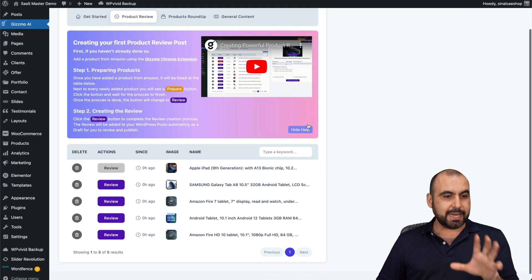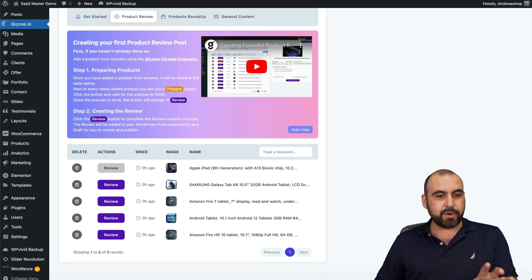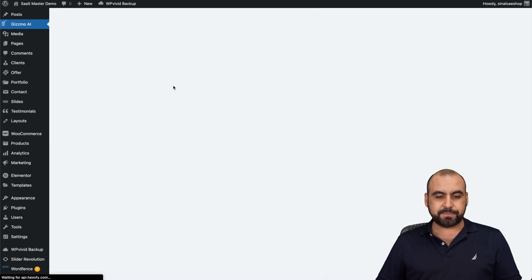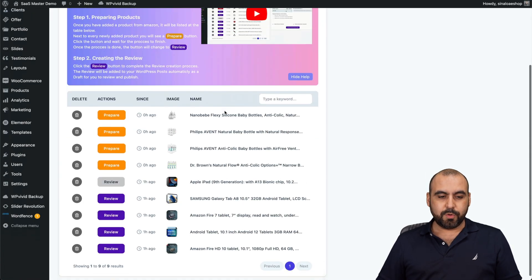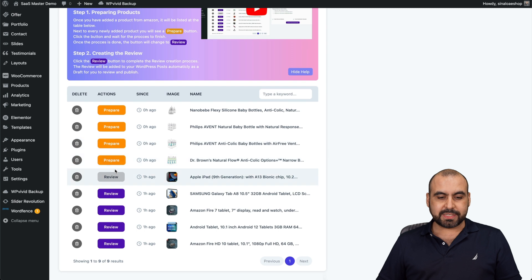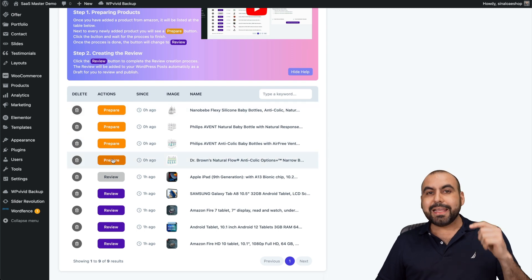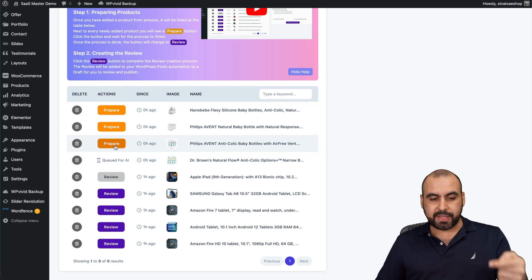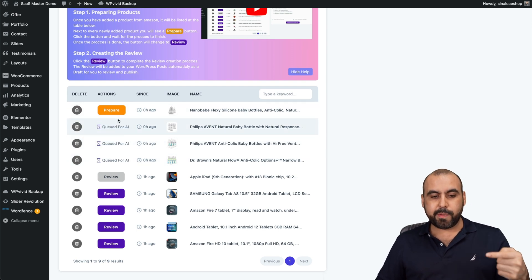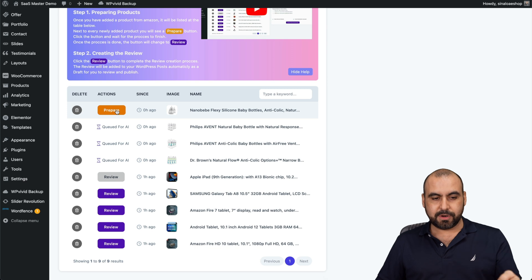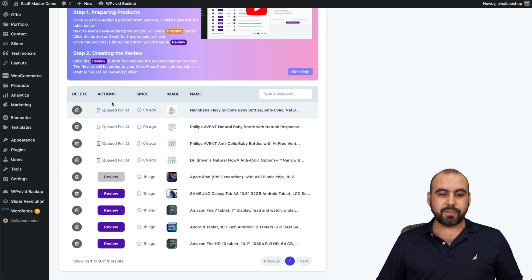This is my WordPress site again. Let me go ahead and refresh this. Here we go. Here's the products that have been added and I need to prepare these. I'm going to prepare these articles right here.